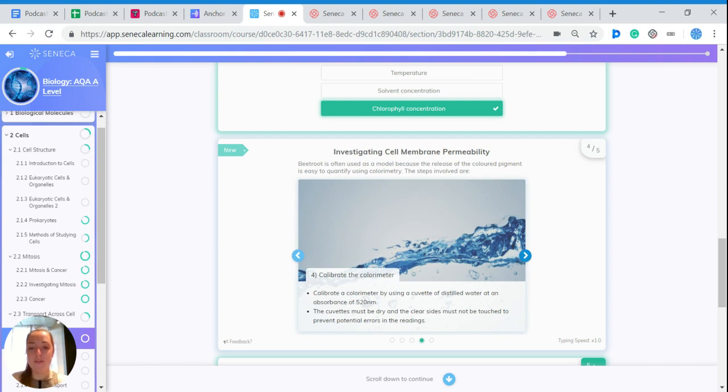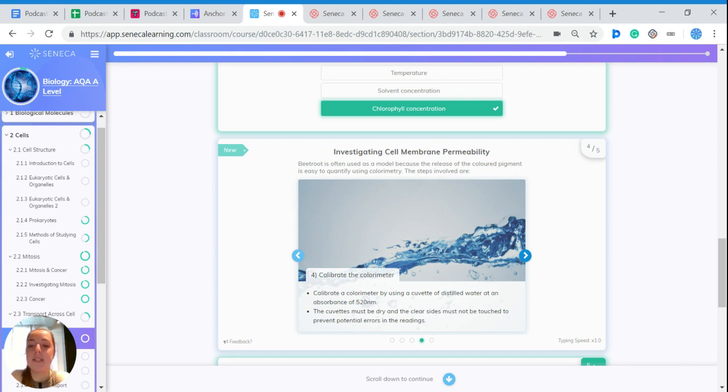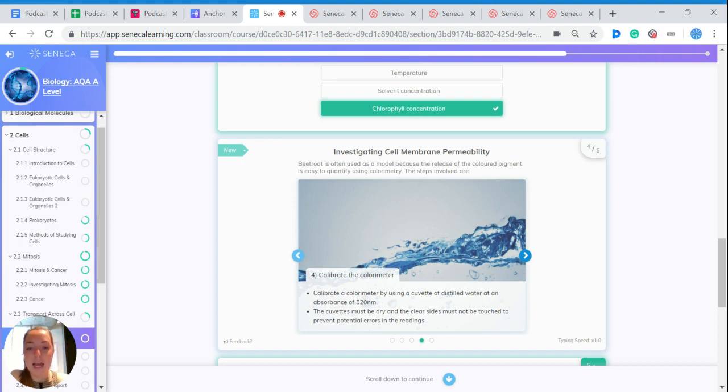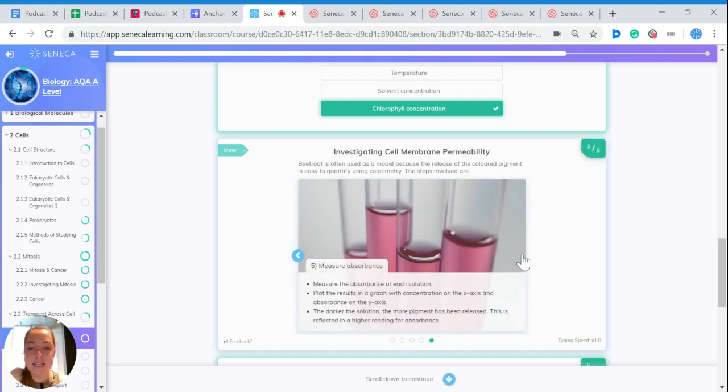Then calibrate the colorimeter using a cuvette of distilled water at an absorbance of about 520 nm. The cuvettes must be dry, and the clear sides must not be touched to prevent potential errors in the readings.